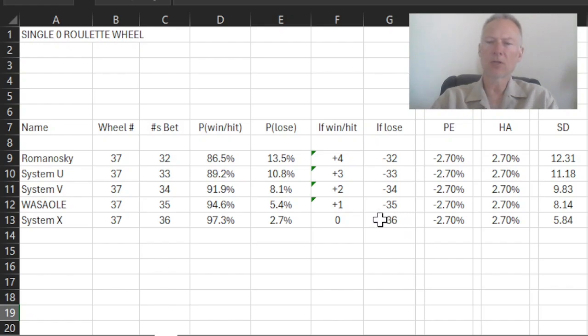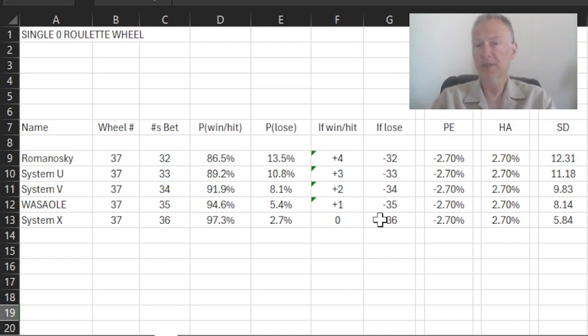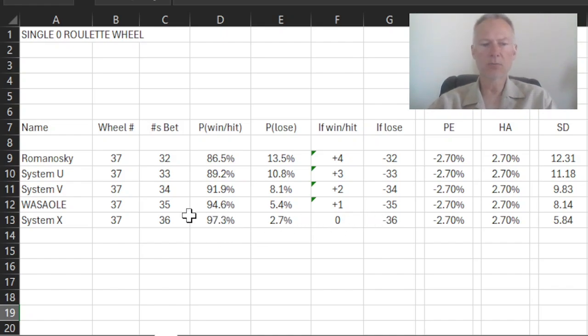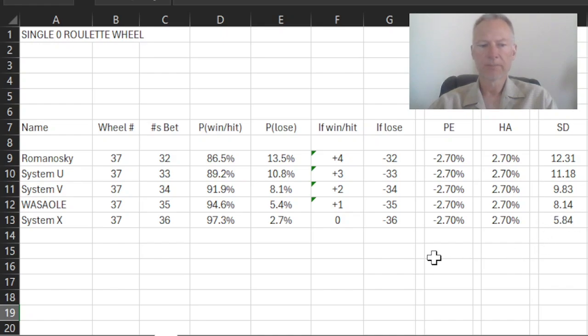And you might say, well, Olaf, that's a completely silly system. I would agree with you. But mathematically, it is a system. This particular system actually has a hit rate of 97.3%. Doesn't affect the house advantage, and the standard deviation is smaller still.